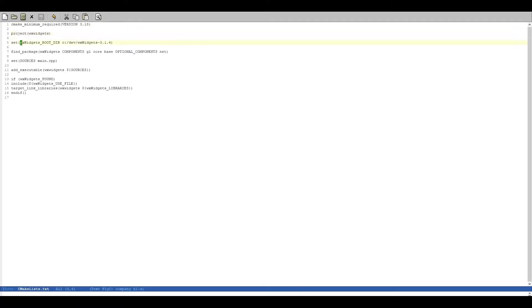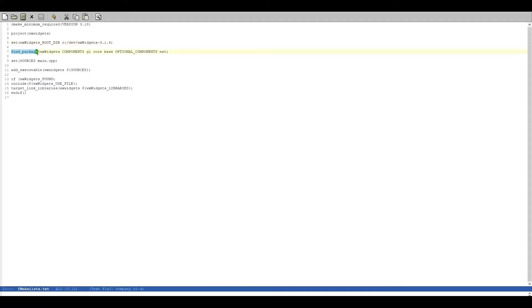After that we set the root dir, which is basically your installation folder of your WXWidgets installation, which we then need for the find_package feature.